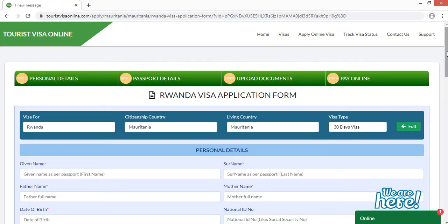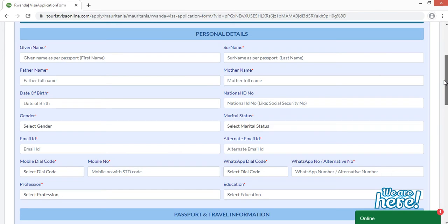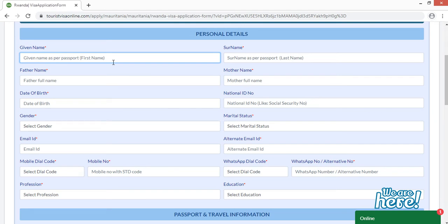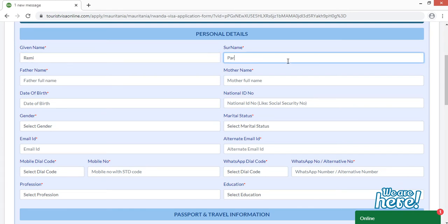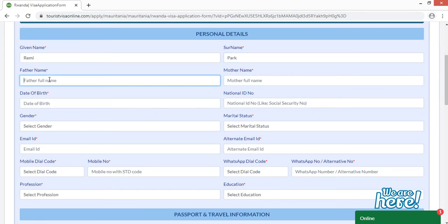This is the application form for Rwanda visa. Fill this form very carefully. All fields marked with a red asterisk are mandatory — without filling these you cannot move forward and submit your application. Then you have to fill your father's full name and your mother's full name.